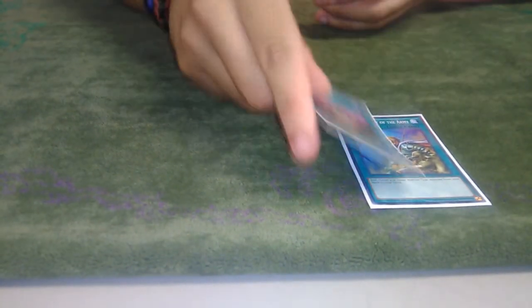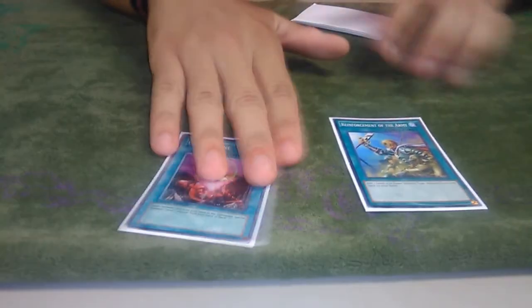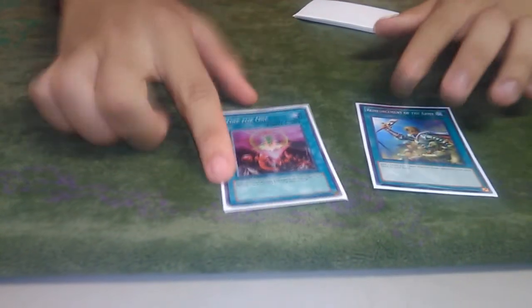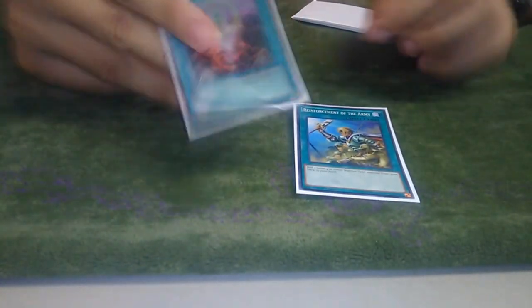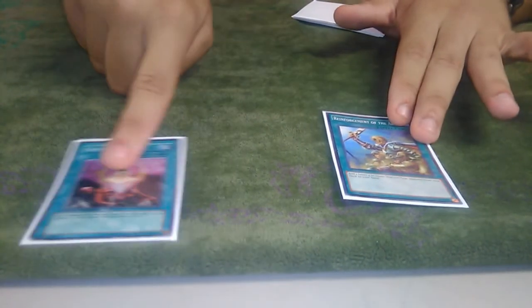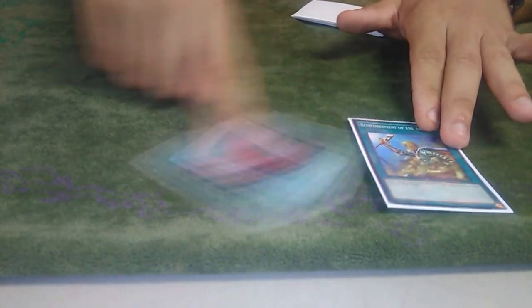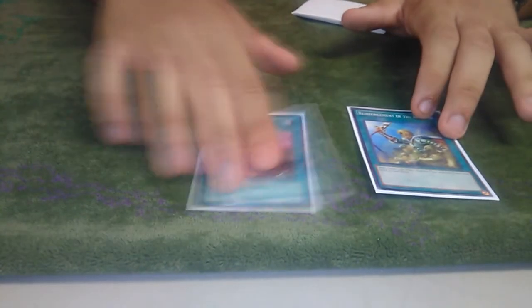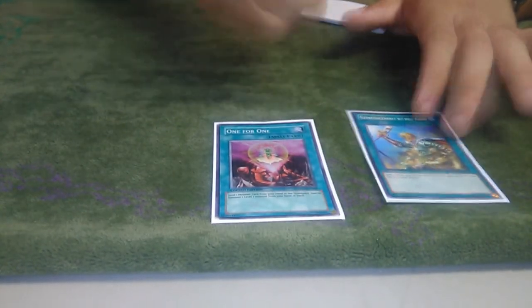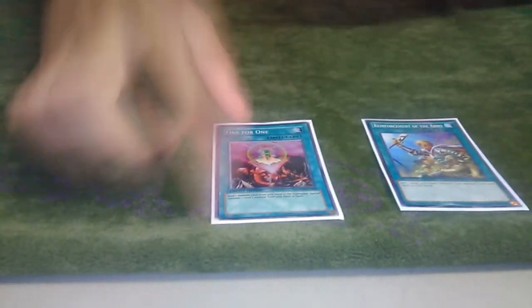Then ROTA, the one-for-one. Because there are extra copies of the Edea, so you have five ways to access the Edea. I usually side this out going first and keep this in going second.